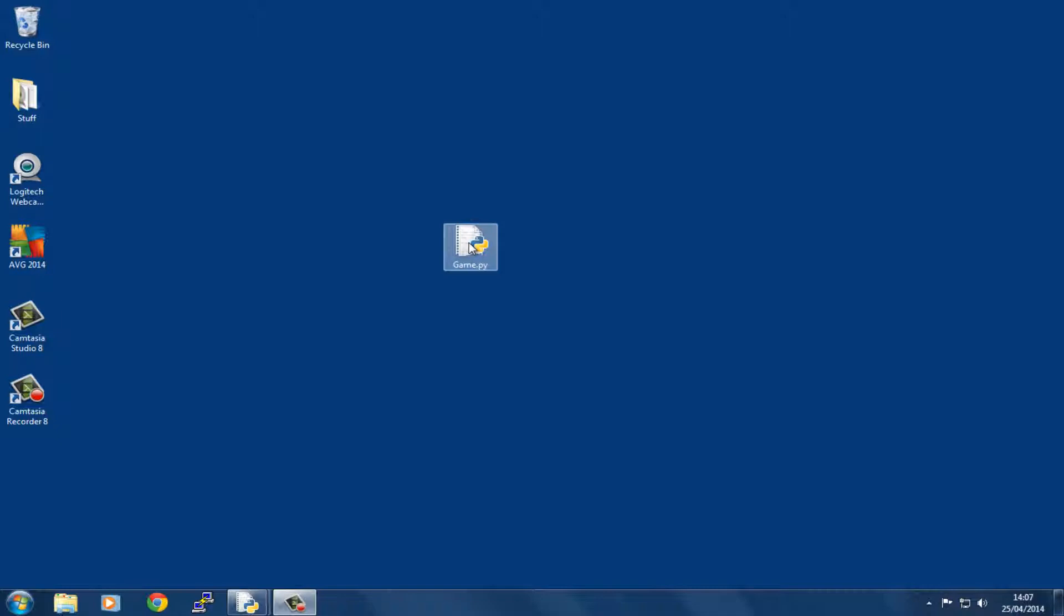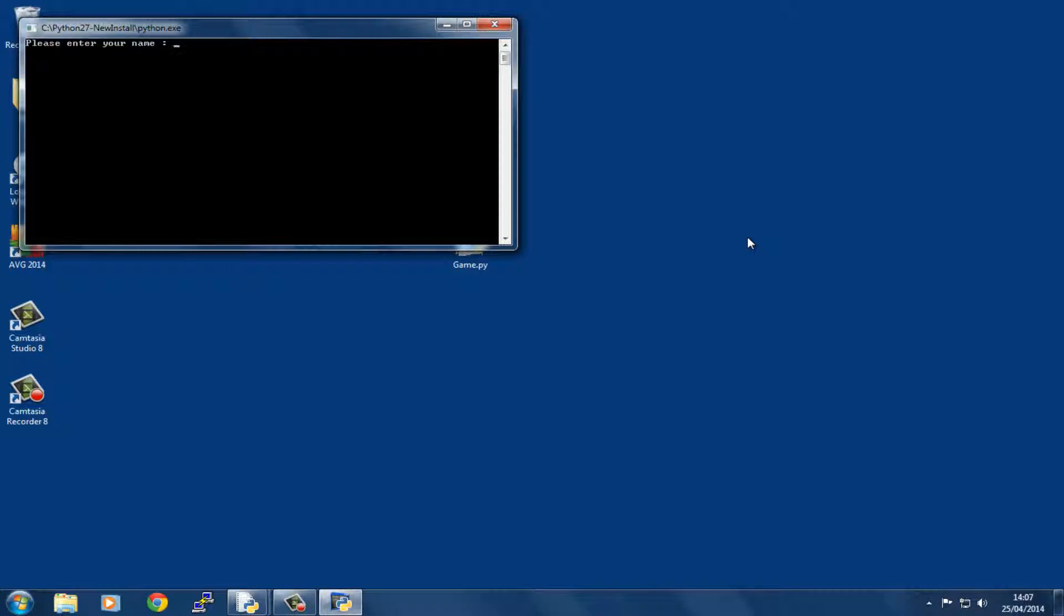Okay, so it's saying please enter your name. I'm going to enter my name here, and then it says hello Graham, welcome to the game, are you sure you want to play?